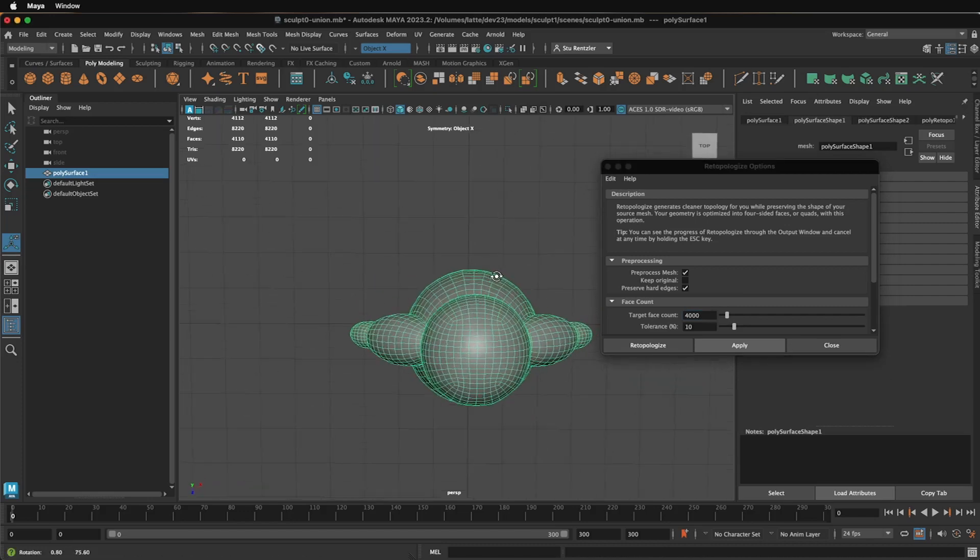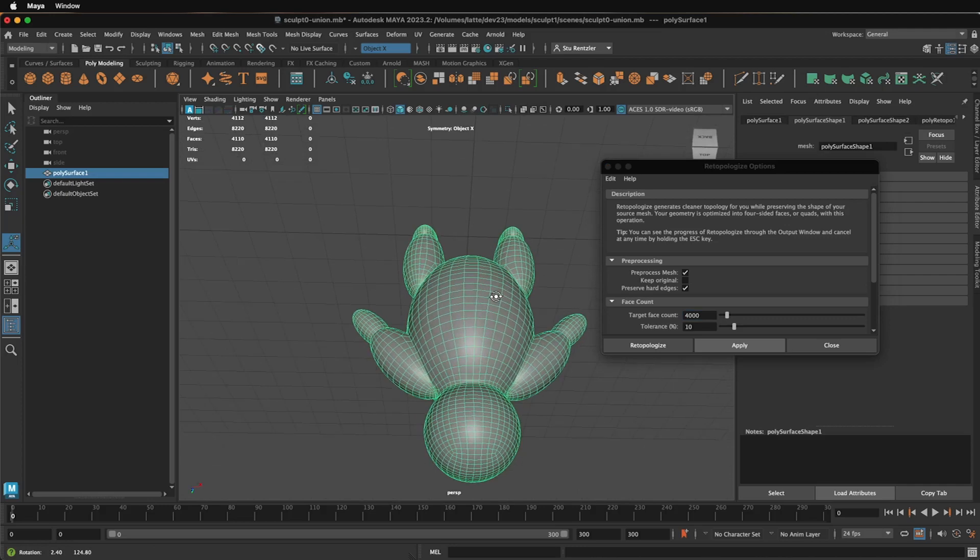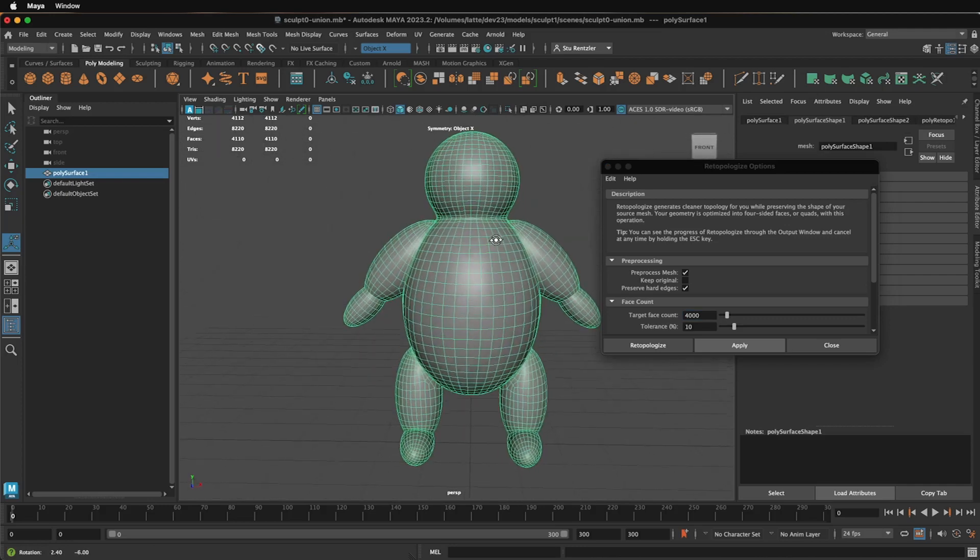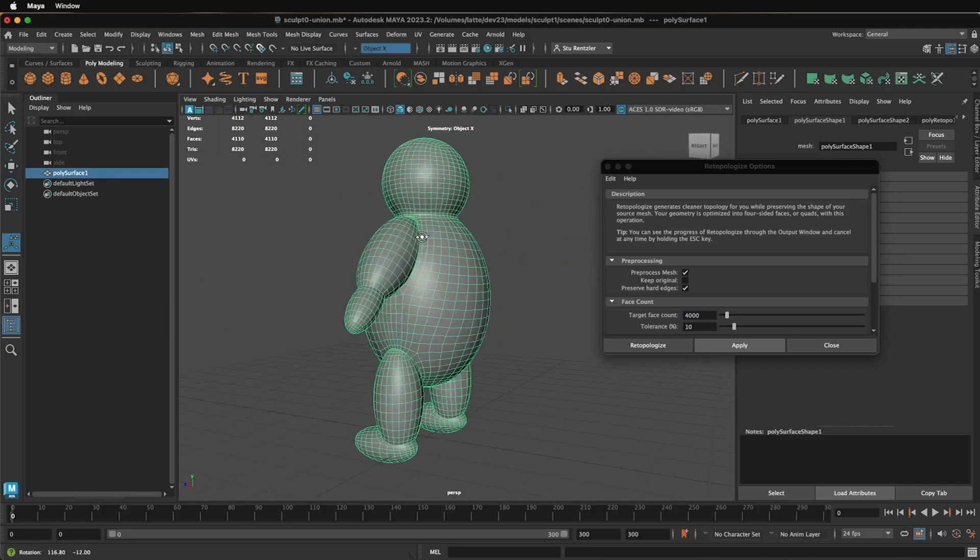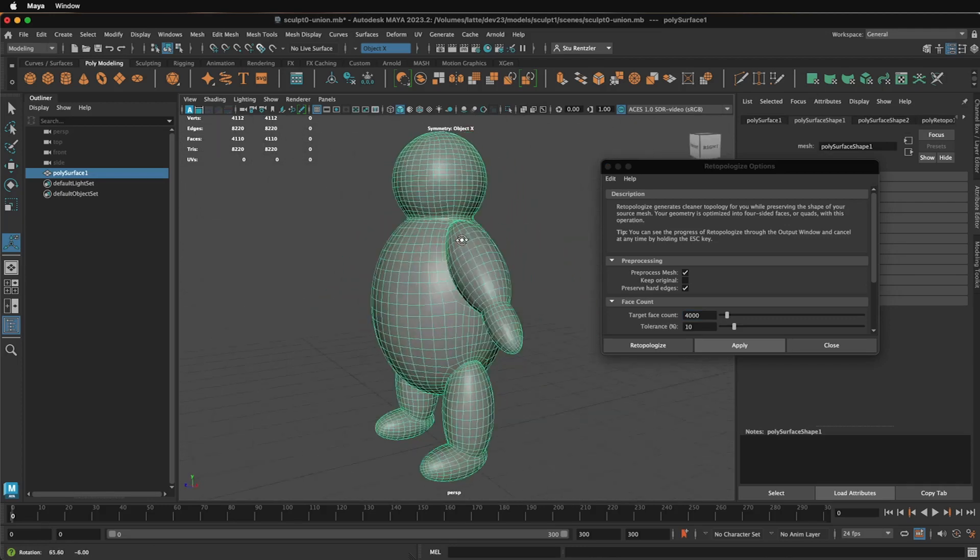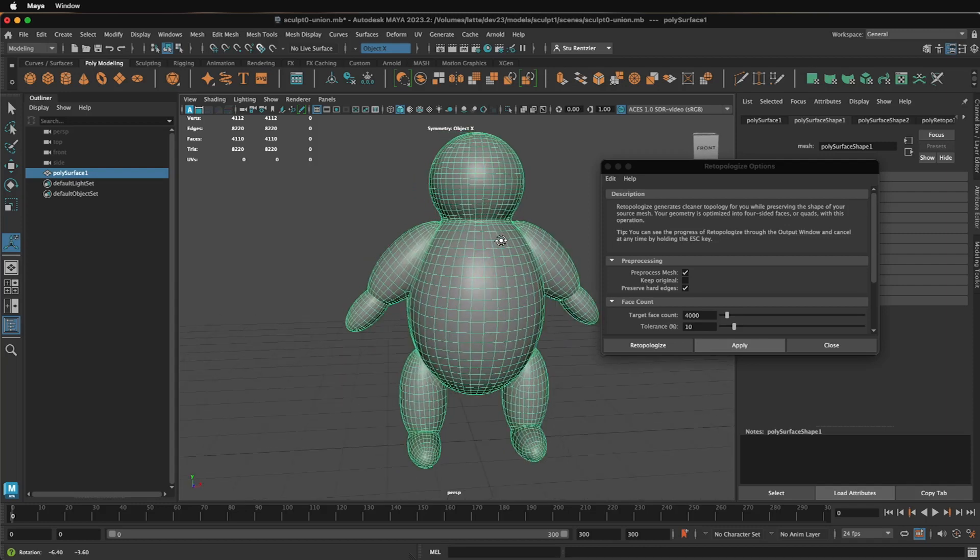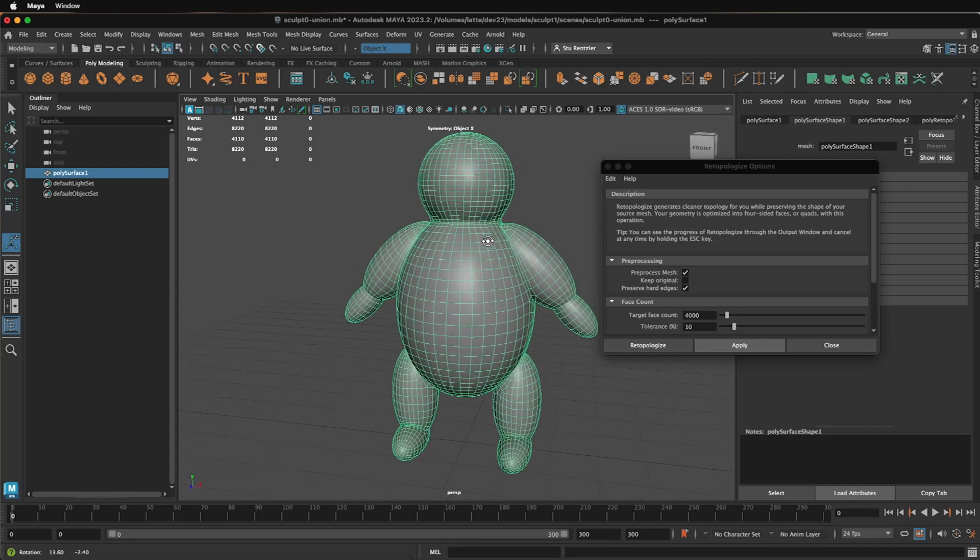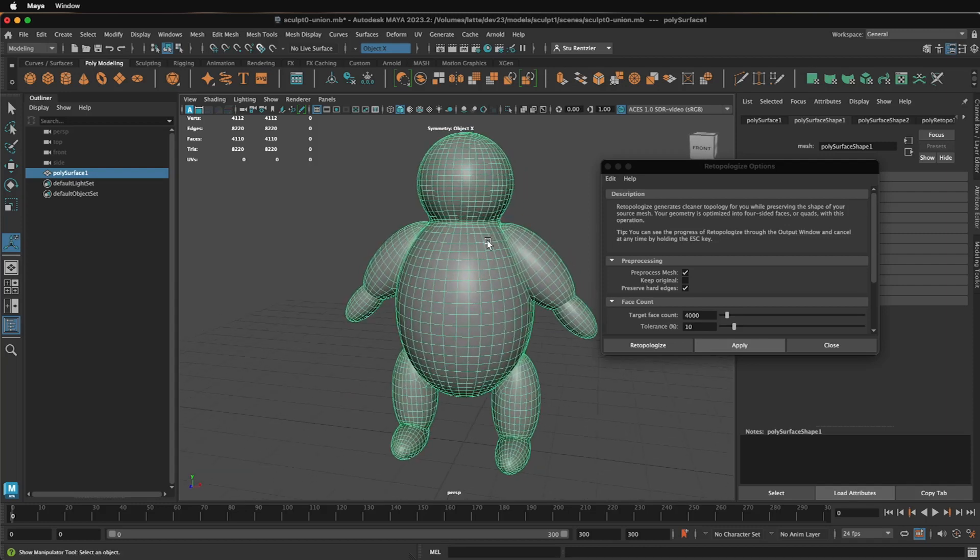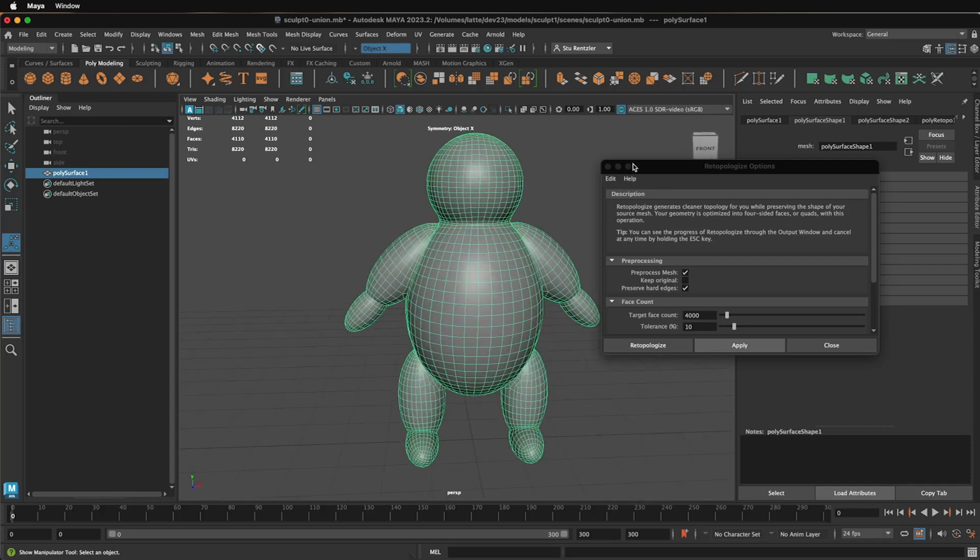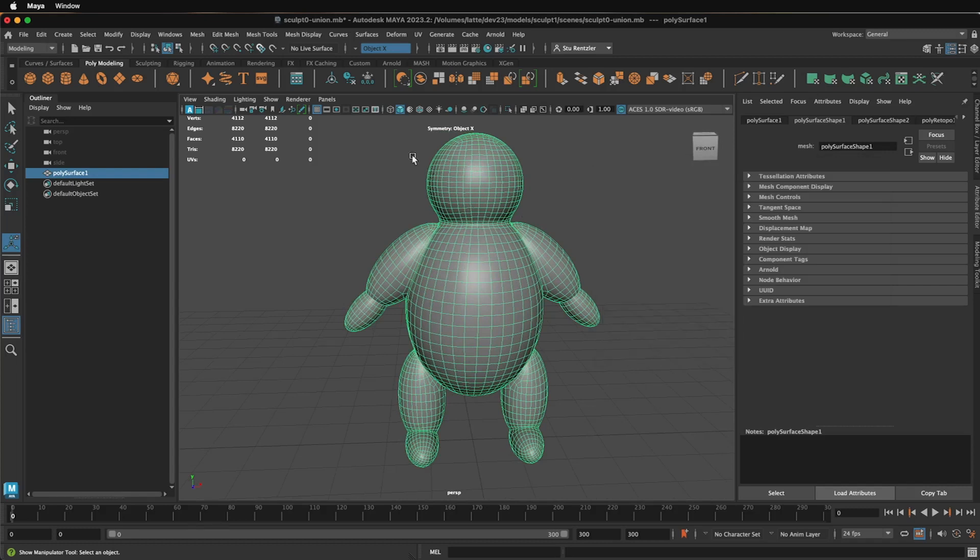A lot more symmetrical than it was a moment ago. And so that's the process of adding symmetry to your model and also making it a little more dense, getting the form all ready for sculpting. And now when you're done with this, make sure you Edit Delete by Type History so you're not being dragged down by that retopologization. And now you're ready to sculpt.